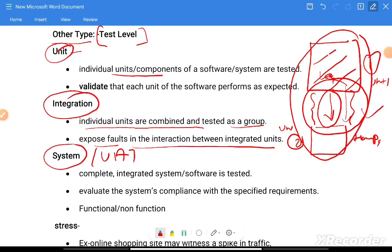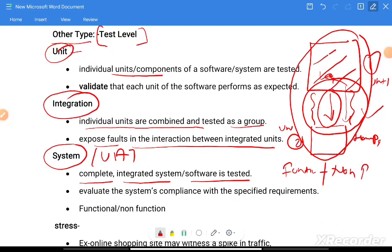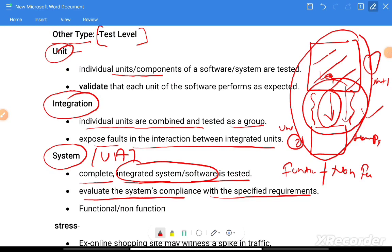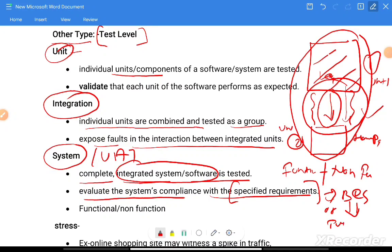System testing means the complete integrated system software is tested. This includes functional and non-functional testing. We evaluate the system's compliance with the specified requirements using a requirements document or written test cases.